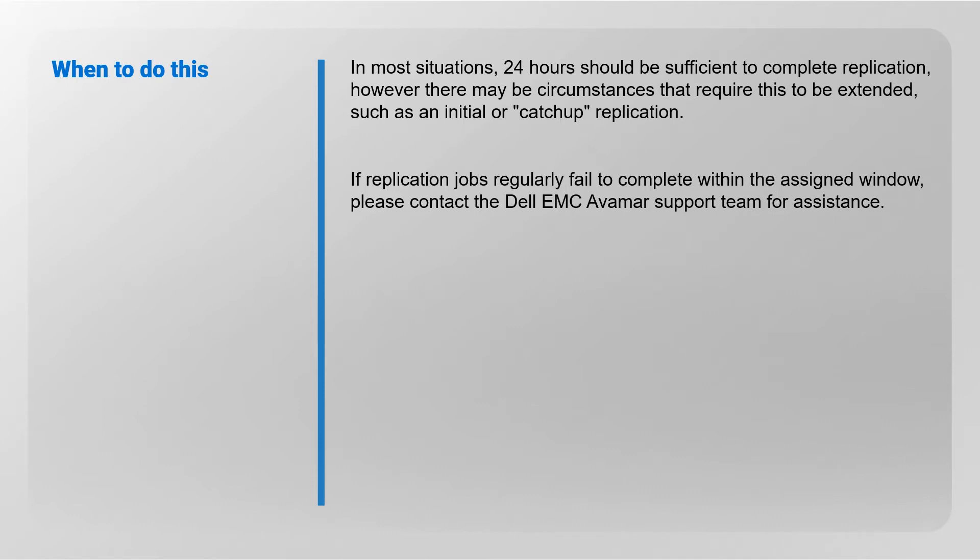If replication jobs regularly fail to complete within the assigned window, please contact the Dell EMC Avamar support team for assistance.